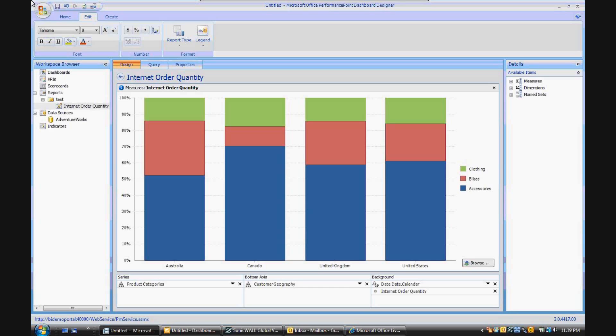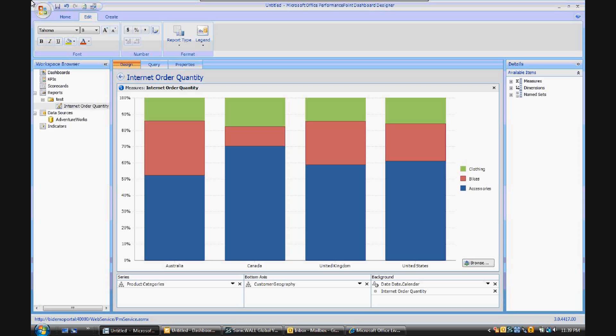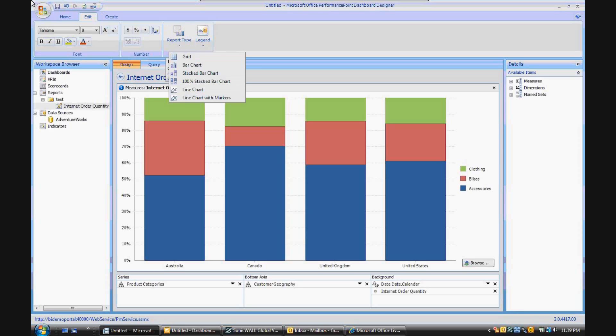Right now, we're looking at an analytic chart in 2007 PerformancePoint Dashboard Designer. What we're looking at is some 100% stacked bar charts for AdventureWorks data. Now in the 2007 Dashboard Designer, if you go up to the ribbon under Edit and go to Report Type...